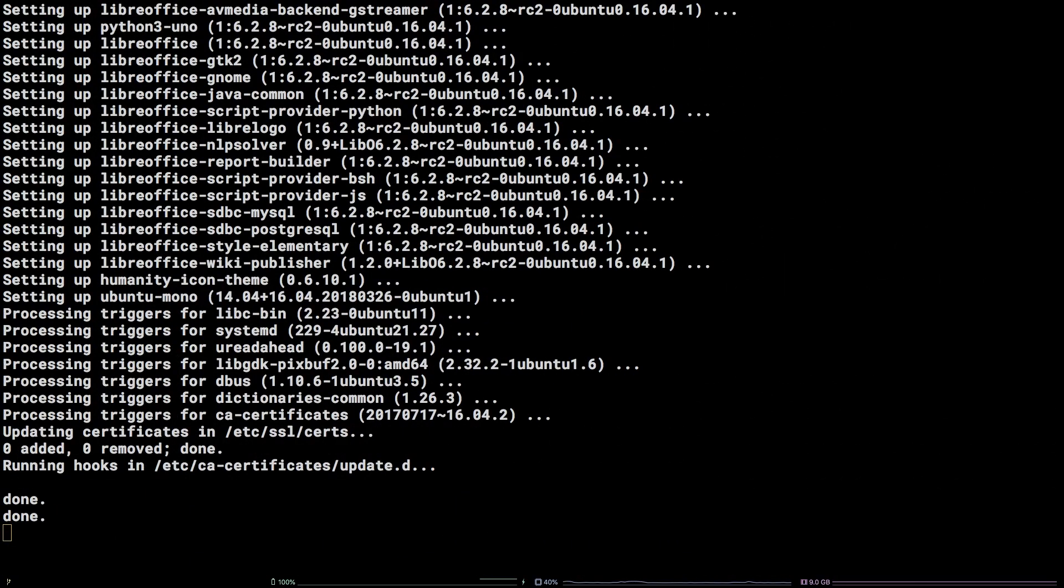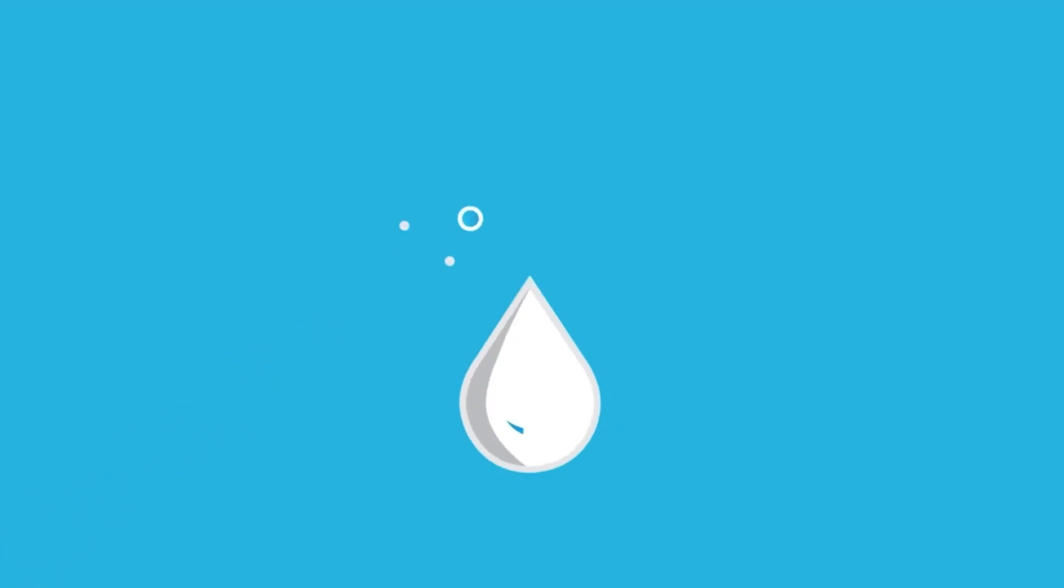That's all there is to it! You now know how to install LibreOffice via command line on Ubuntu 16.04 LTS. Thanks for watching!